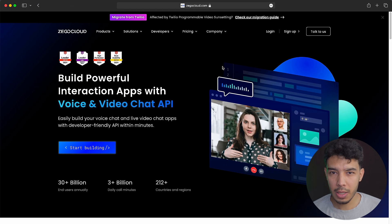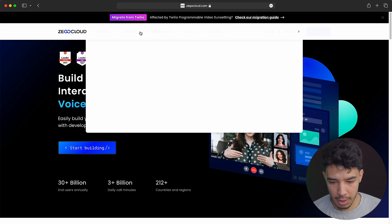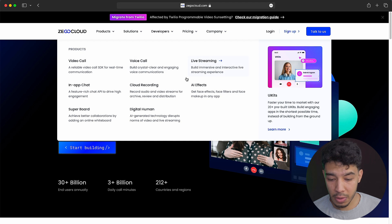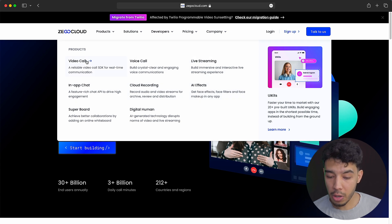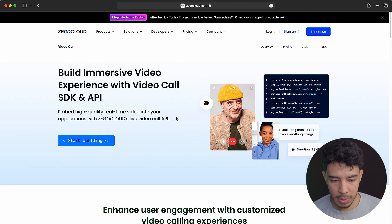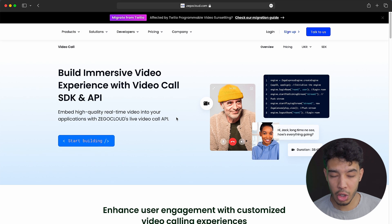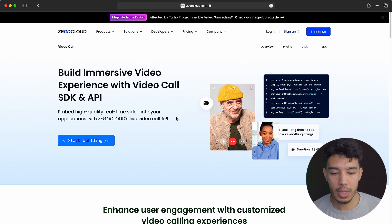In ZegoCloud, you don't only get voice call and video call — you get a lot more. You get video call, voice call, live stream, in-app chat, and so many other things. We're interested in the video call and voice call features. I'll show you how to get 10,000 free minutes. If you are just learning or this is for experimental purposes, you have access to 10,000 minutes for free that you can use.